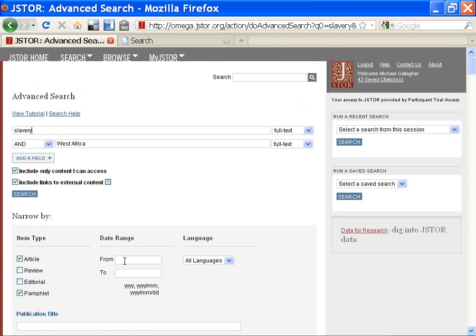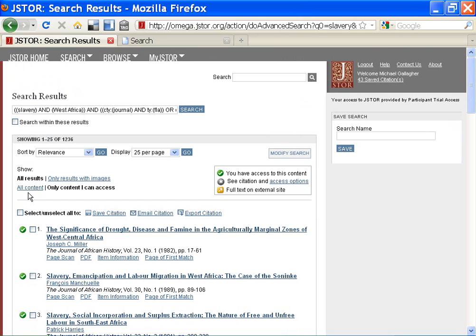I only want results published in the 1980s, so in the Date Range field I enter 1980 to 1989. I click Search. Now I have few results, a fairly manageable list.